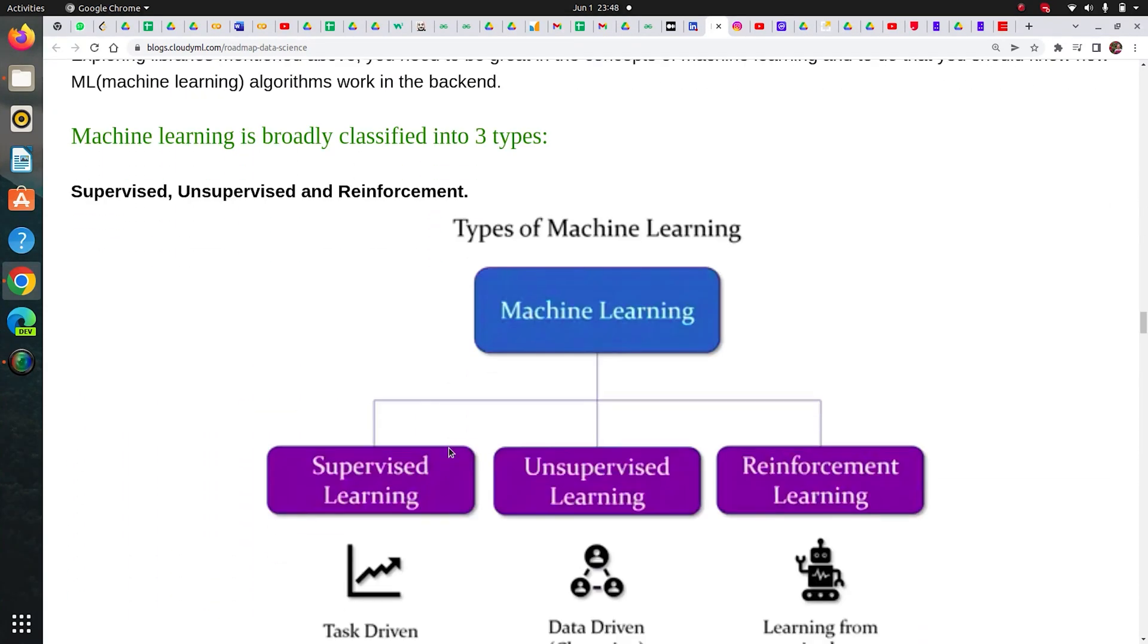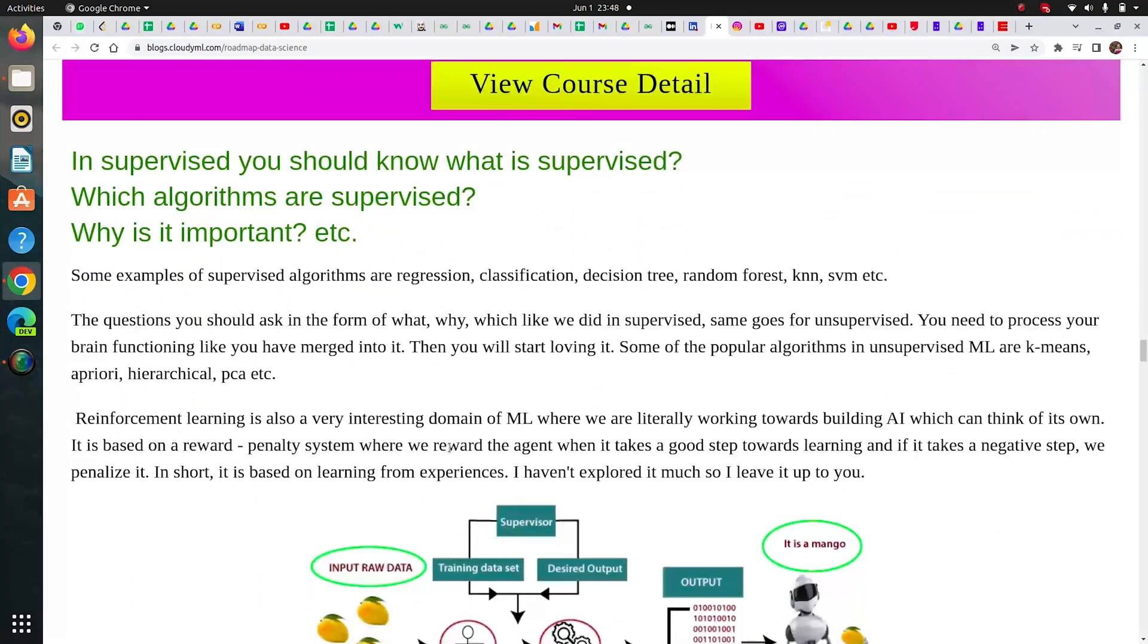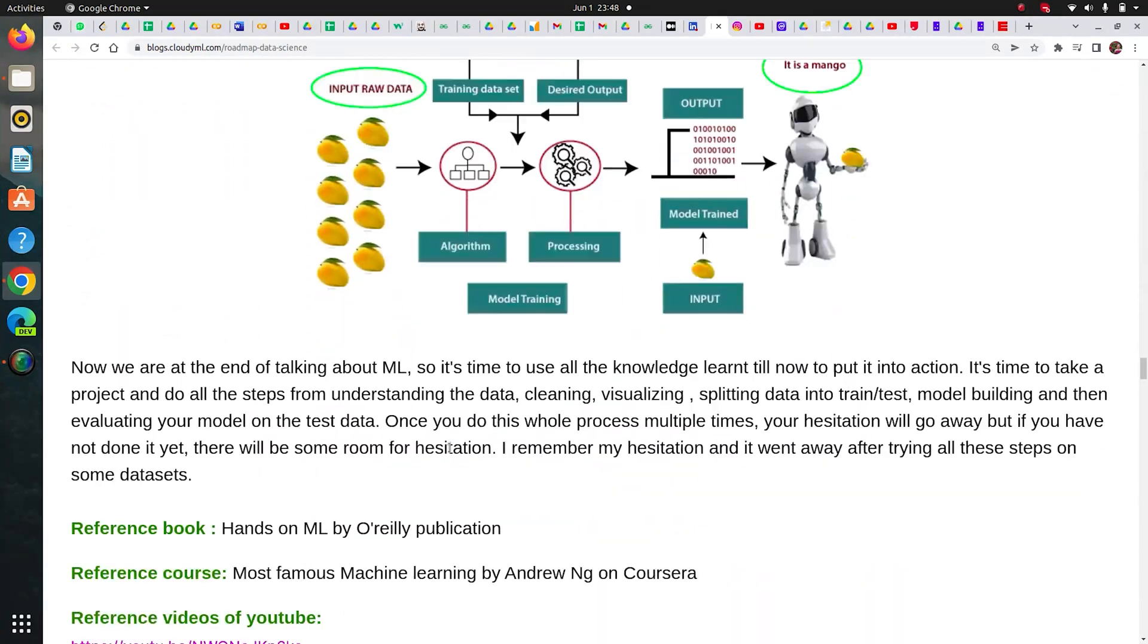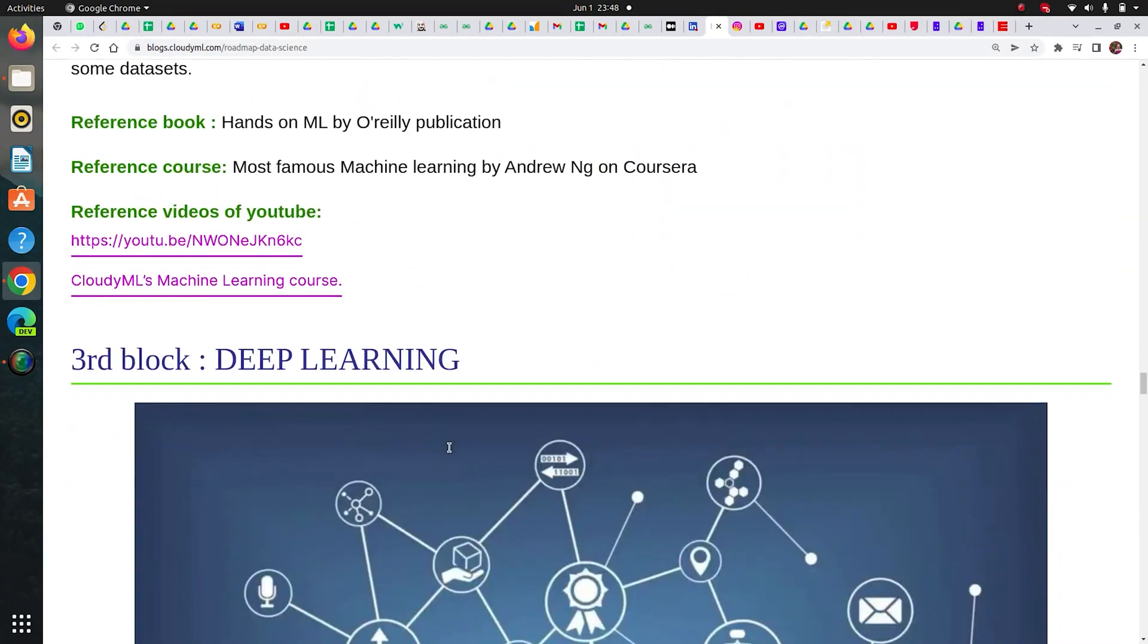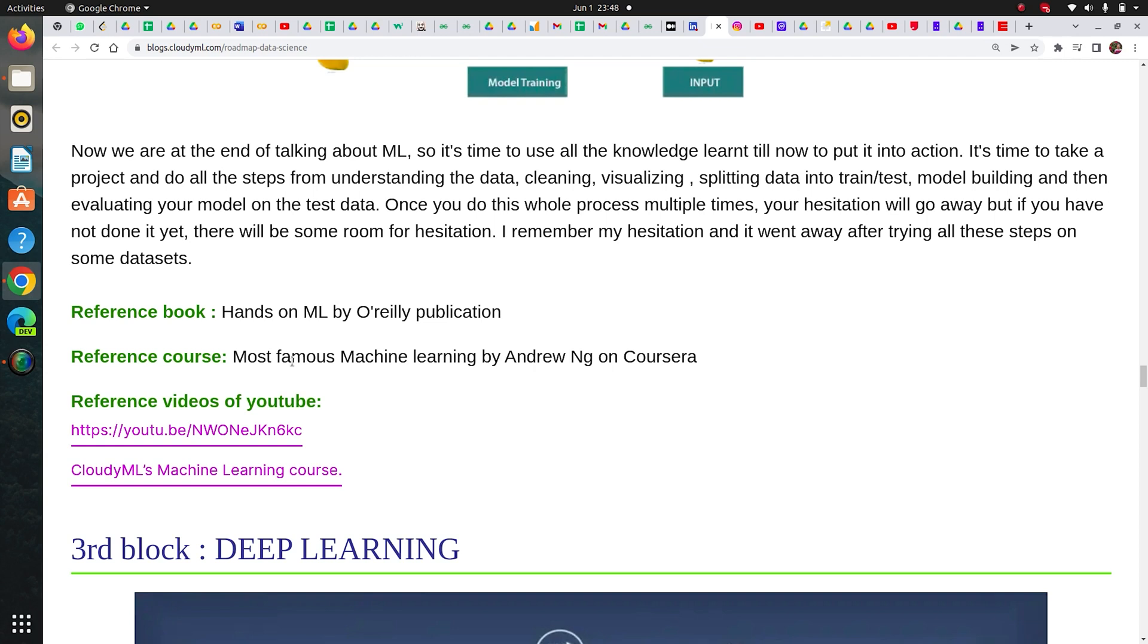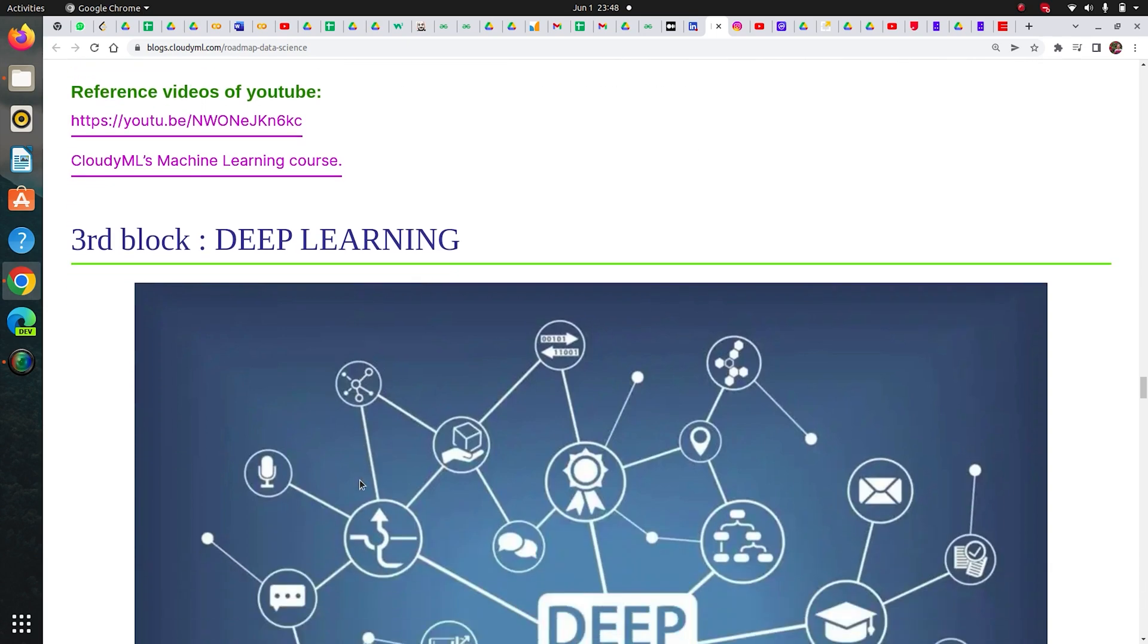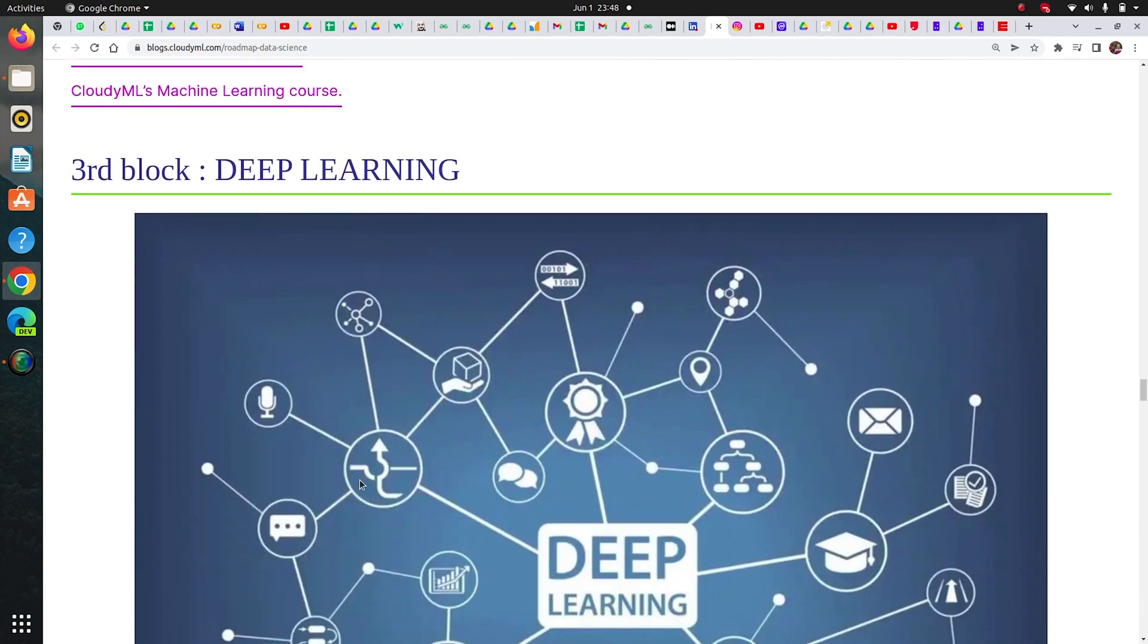For YouTube videos I have suggested this link of freeCodeCamp. You can take a look at it. Now there's another book by O'Reilly - Hands-On Machine Learning. You can find that book really useful. Now the most famous course of machine learning is by Andrew Ng on Coursera by Stanford University. You can find this very useful. I have finished it so I can vouch for it.